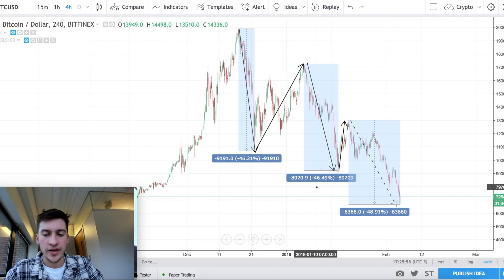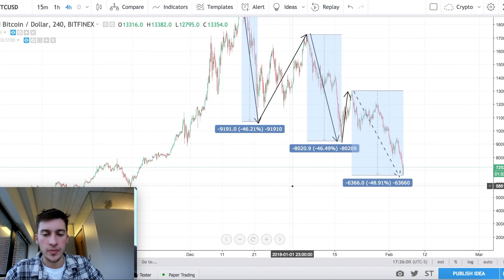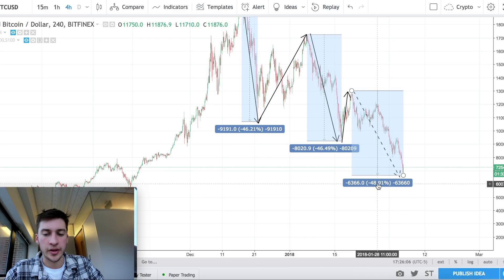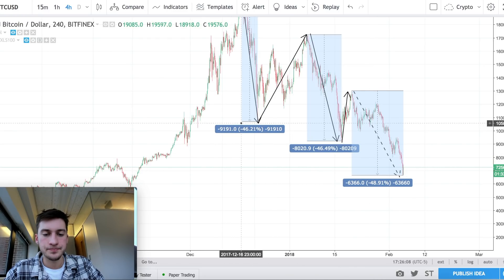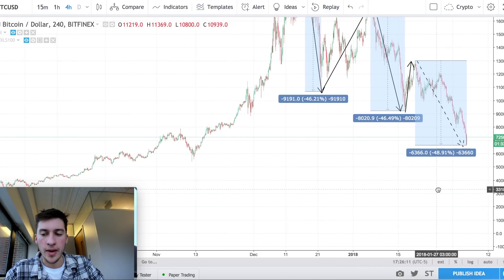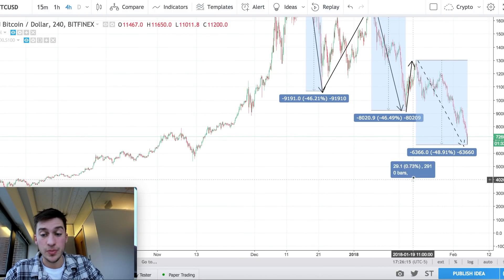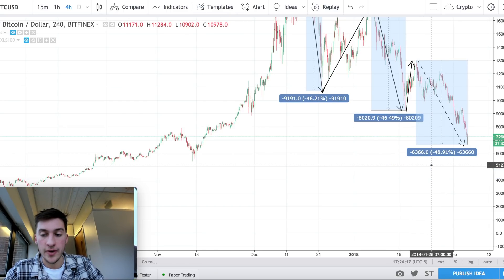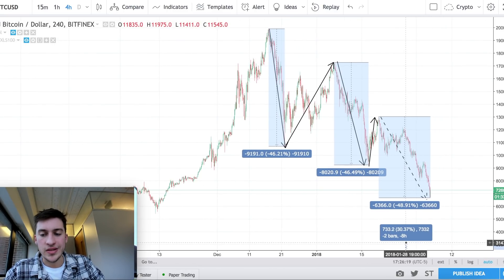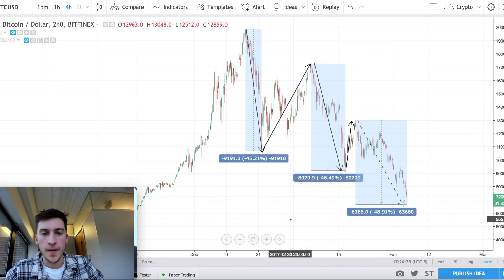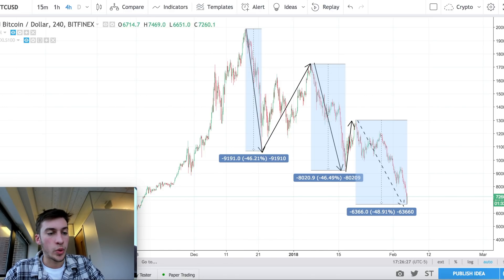If price does move lower, it would probably be because of Elliott Wave Theory — that the 1.618 extension of this downward move would be around 4K to 5K, so we might even see support down to $4,000 to $5,000. That being said, I still believe that $6,650 is the bottom.